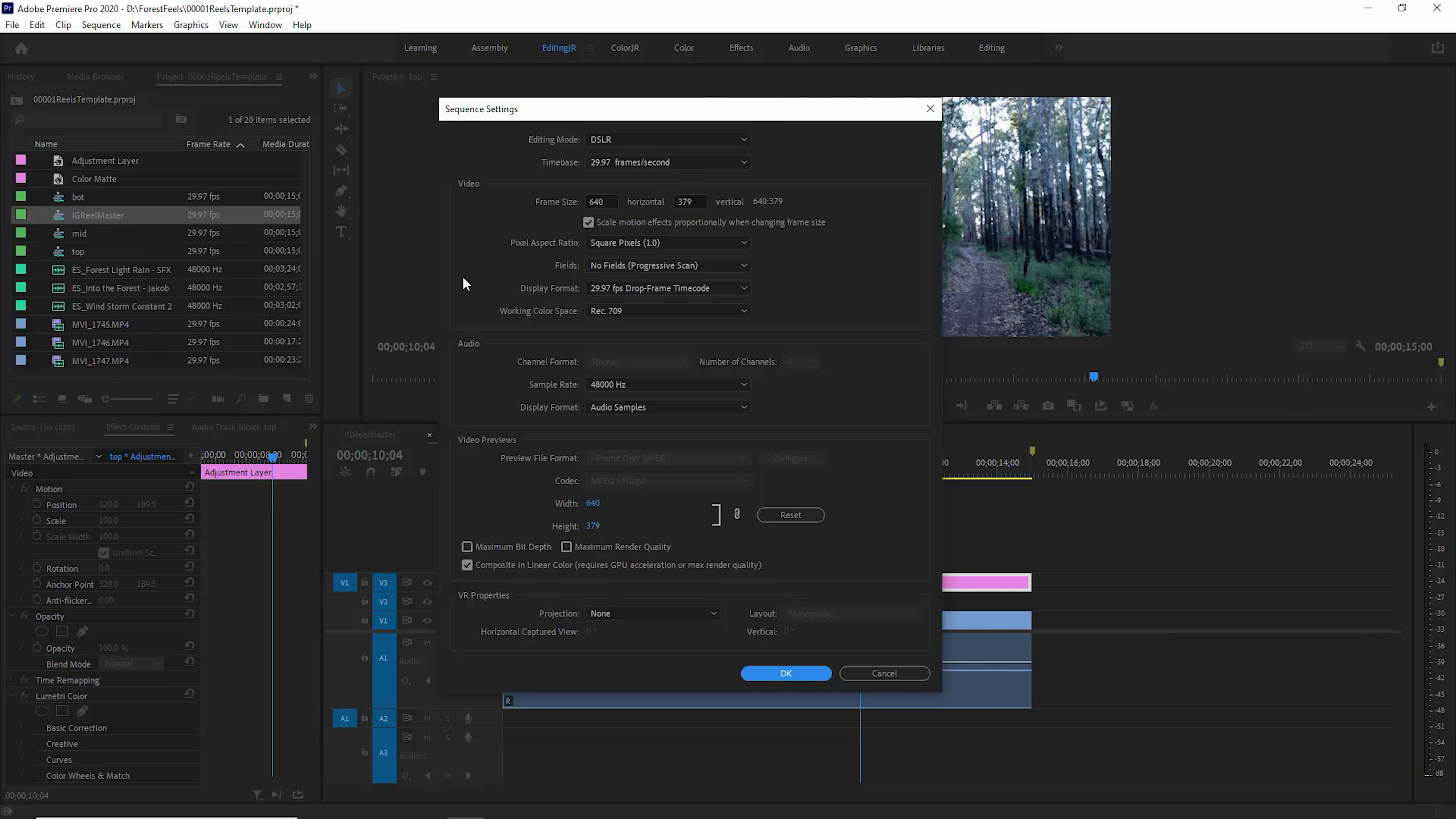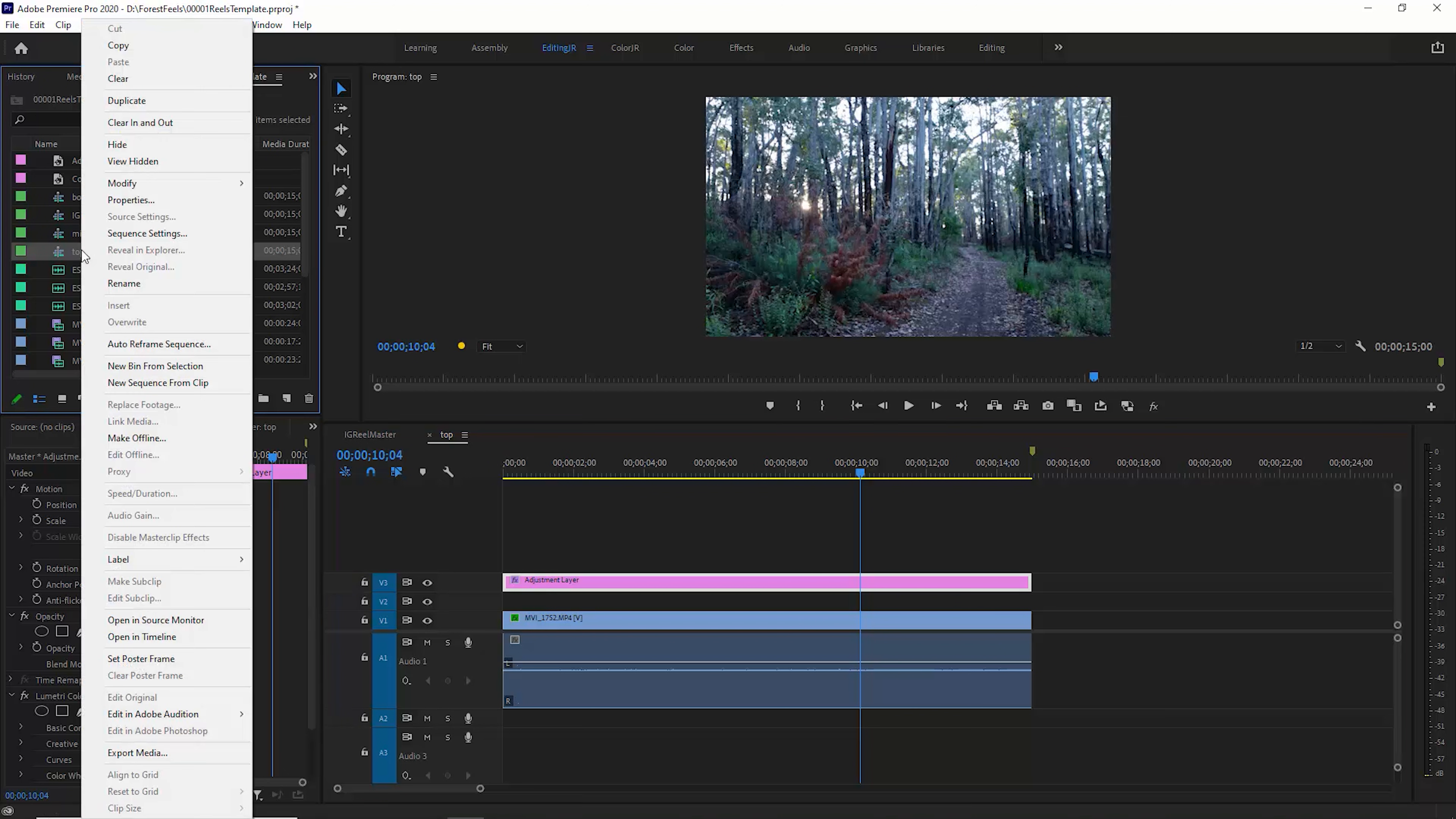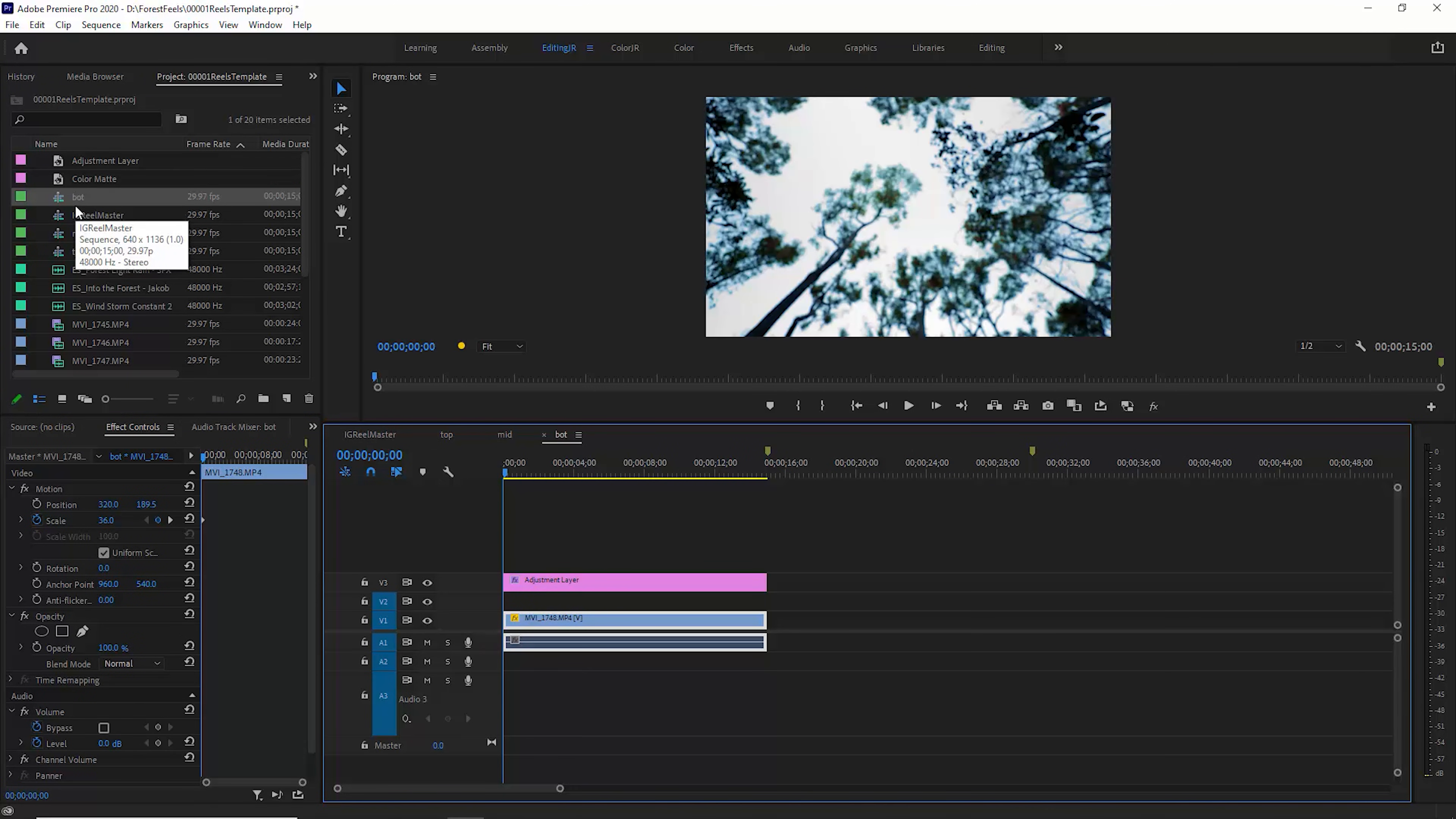Once again, this is at 29.97 frames a second. So all you need to do is find the video that you want at the top and create this top sequence, and once you've done this, you can right click and duplicate the sequence and create a middle and a bottom.